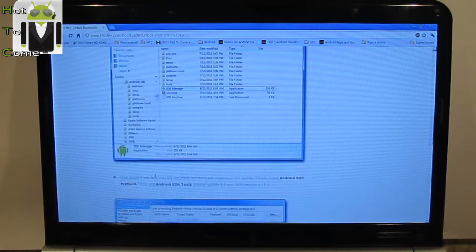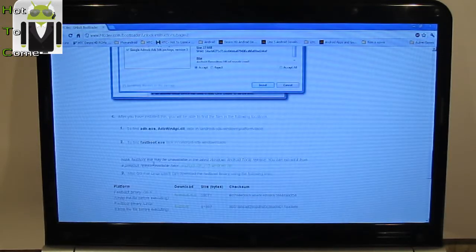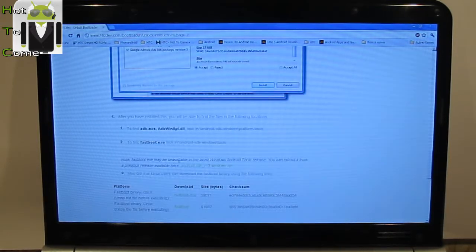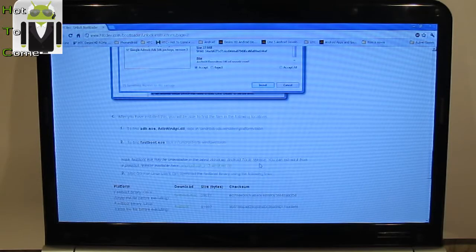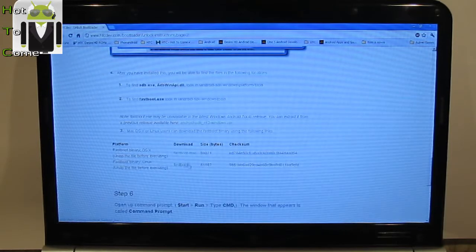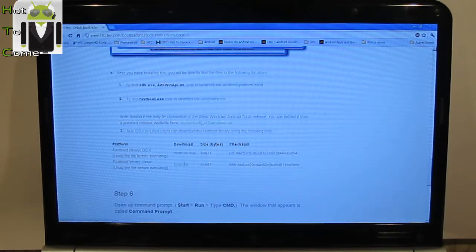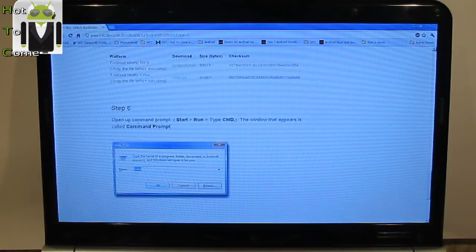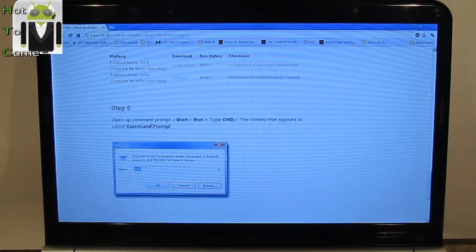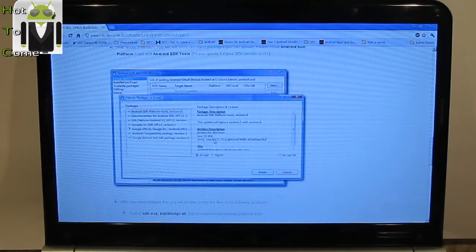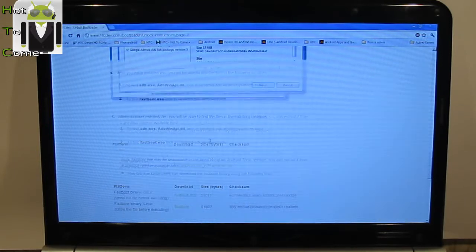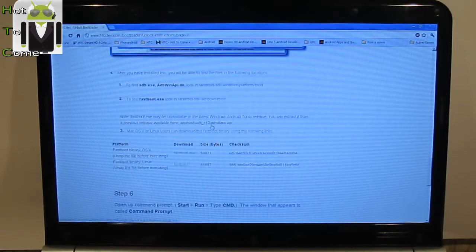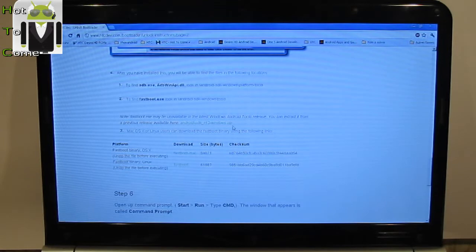Now, fastboot.exe may be available in the last Windows Android tool. Step 6. Open up command prompt, start run type cmd. So, you must have downloaded that and installed the Android SDK. I have the version 11, but it's available with all other versions. Here is the version 13.